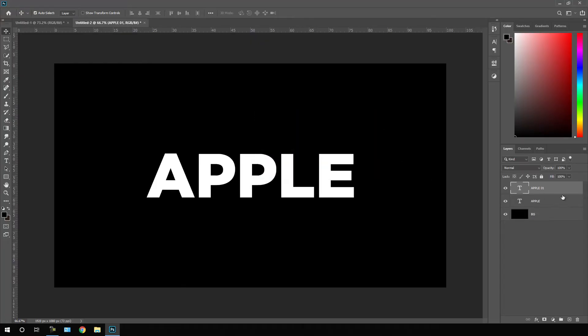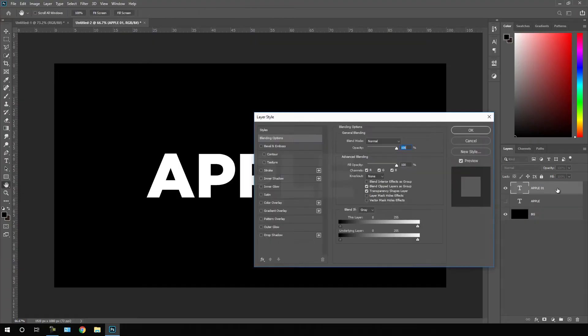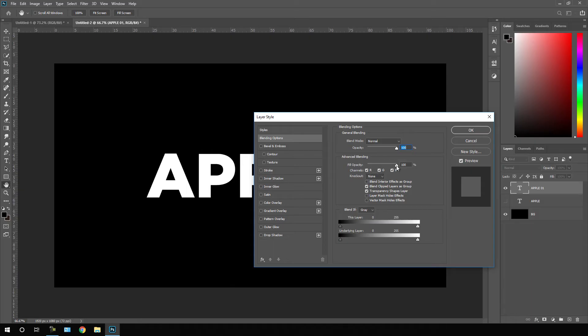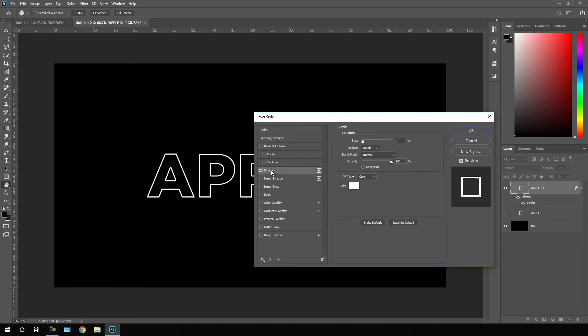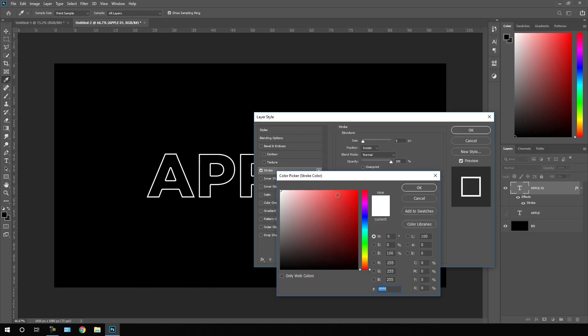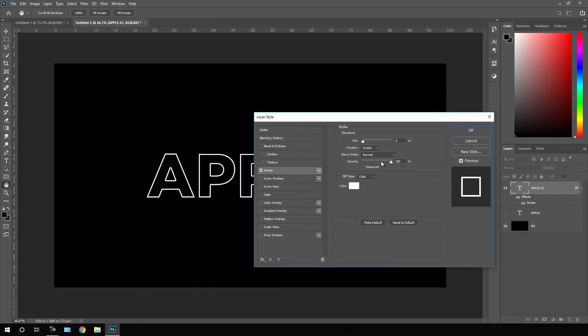I'm going to call it 01, hit OK. Now turn off this main text and just double click on the second copy. Here we have this fill opacity. We have to set this fill opacity to zero percent and we have to click on this stroke and inside of this stroke we have to set this white color and let's set the size of this stroke maybe five pixels which is good enough, hit OK.